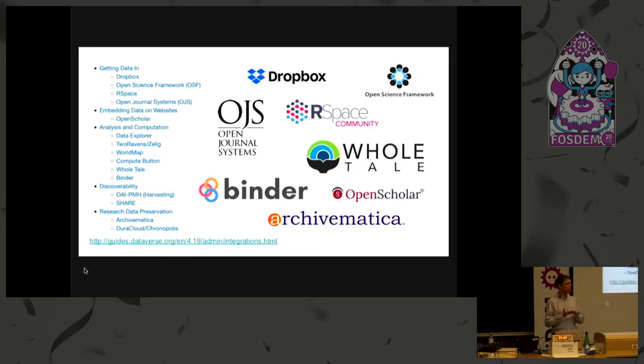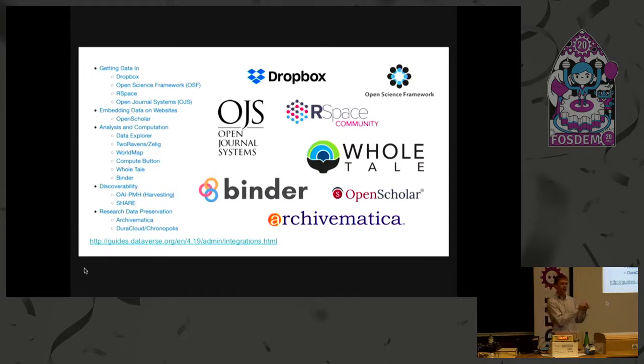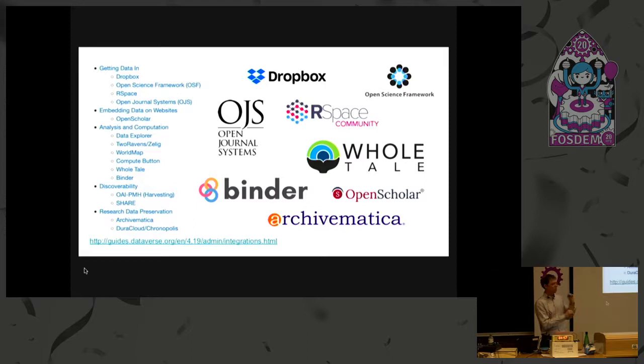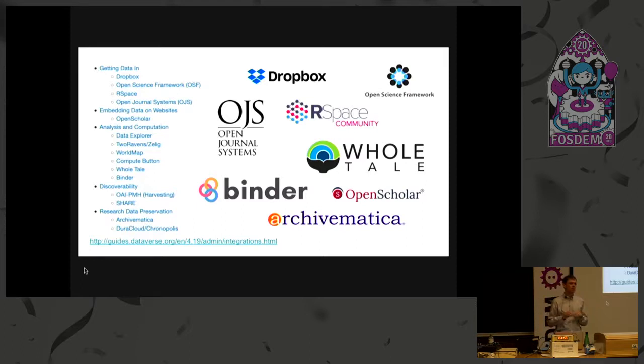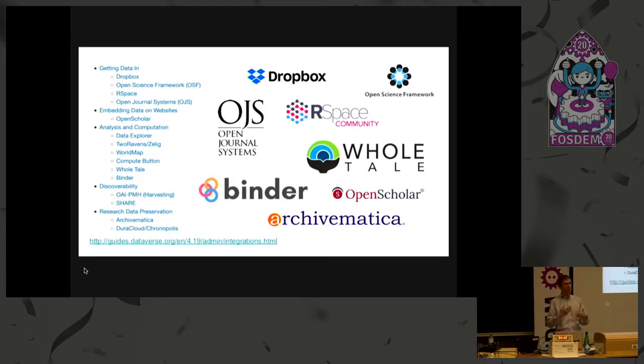So, Jupyter notebooks, for example, can be opened up in Binder. You just punch in the DOI of the dataset from Dataverse. And there's a group called Wholetail that is all about reproducibility. You may have heard that in science there is what we call this reproducibility crisis. And I'm not saying we're going to solve that problem, but we're trying to make an effort toward that.